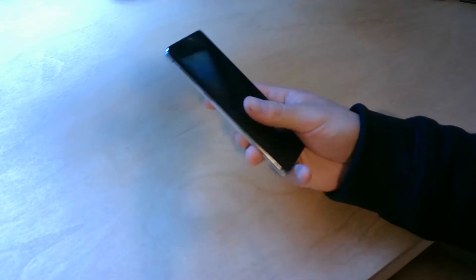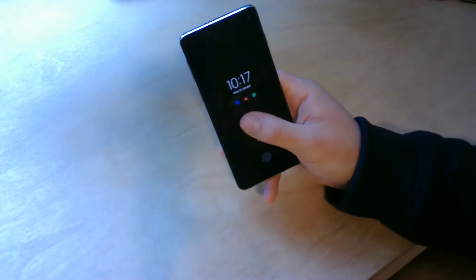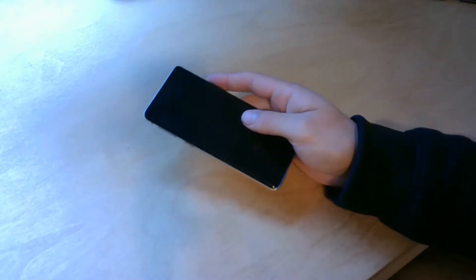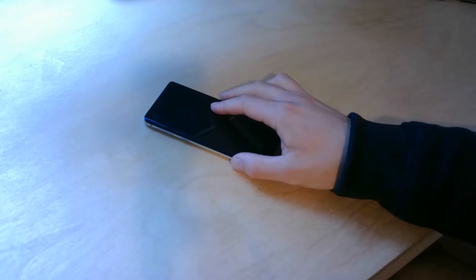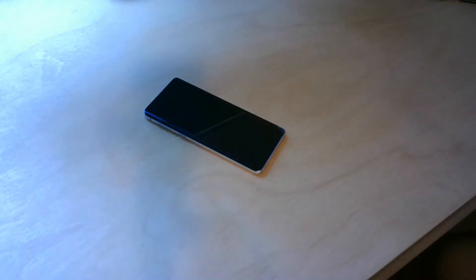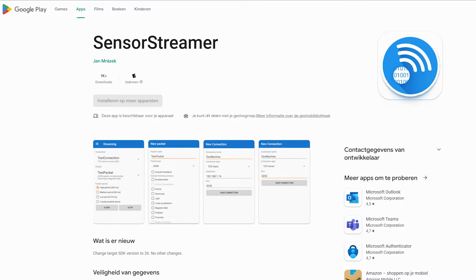Each smartphone has multiple internal sensors that detect how the phone is used in its environment. This internal measuring unit, or IMU, is an electronic device that measures and reports body-specific force, angular rate, and orientation using a combination of accelerometers, gyroscopes, and sometimes magnetometers. To start this project, I need remote access to the IMU of the smartphone, so I use an app called SensorStreamer on the Android platform.